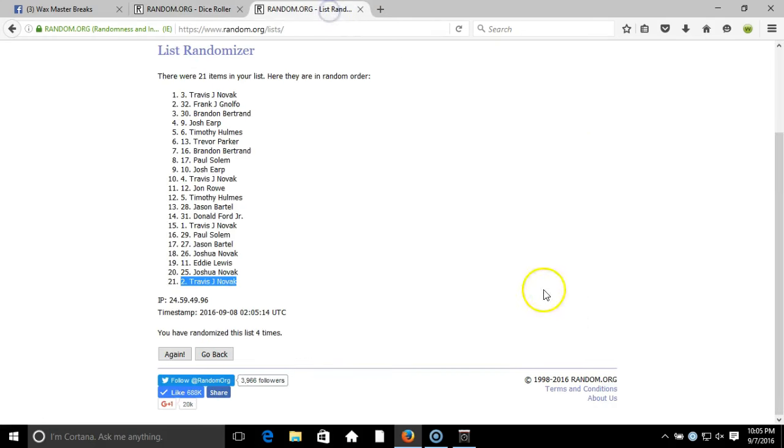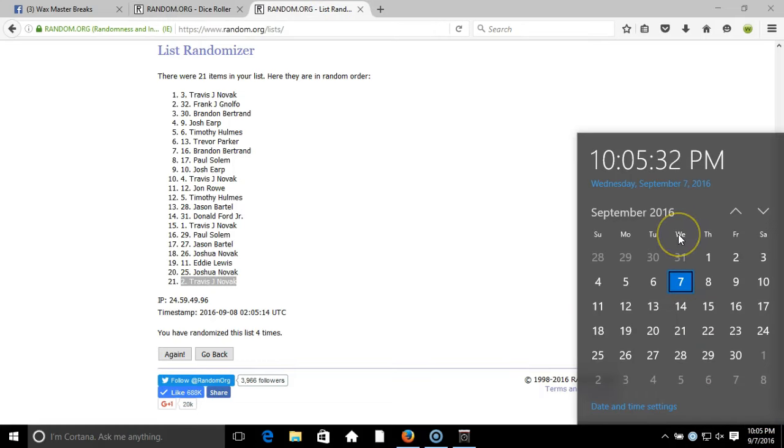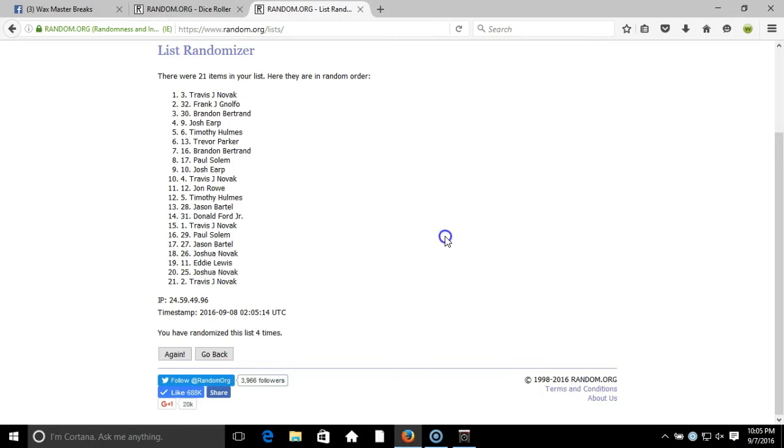Timestamp: 10:05 PM Eastern Standard Time, New York. Top spot gets a free team in the Absolute case break drop today. Good luck guys.